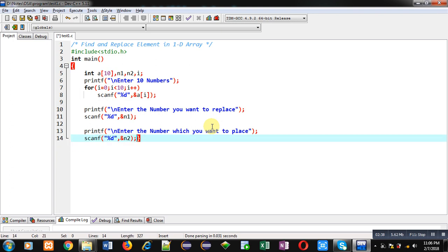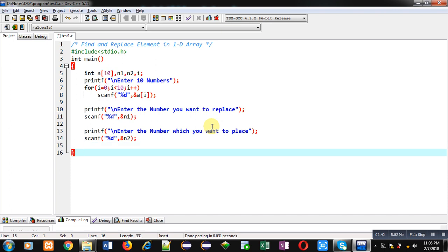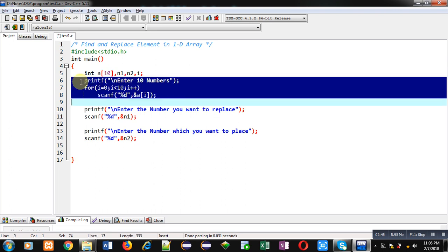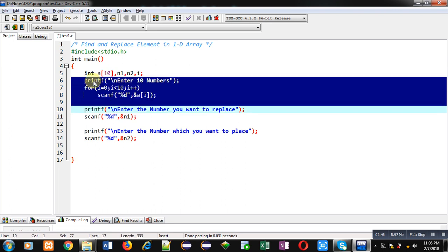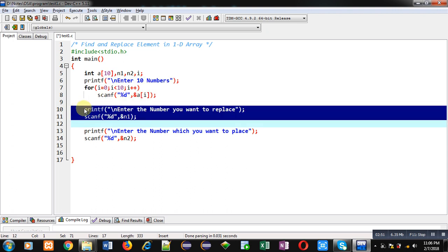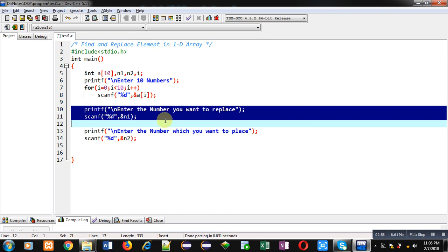So now you can see, first of all I have received 10 elements inside array using this printf, for loop and scanf. Then using another printf, scanf segment, I am receiving the number which user wants to replace. Or you can say, user wants to find the number that will be replaced by another number.